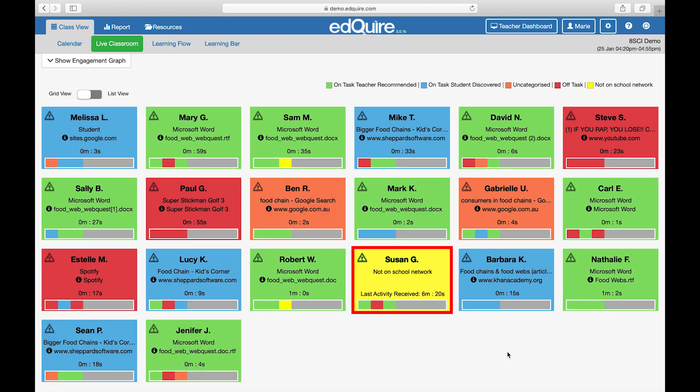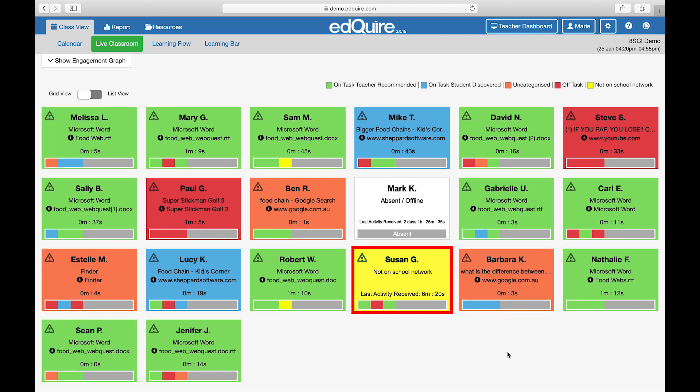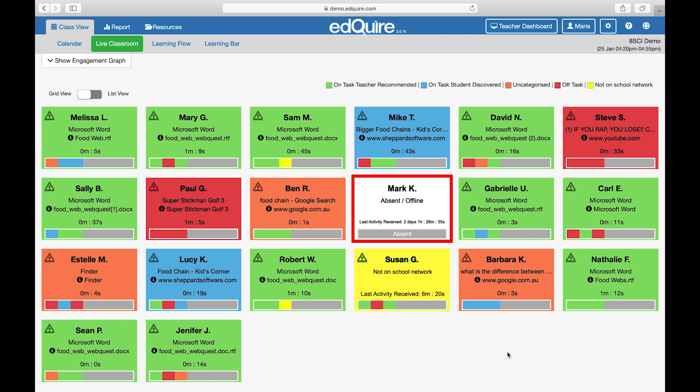Yellow: the student is not on the school network. EdChoir has identified that the student has left the school network. White: the student is absent from the lesson.